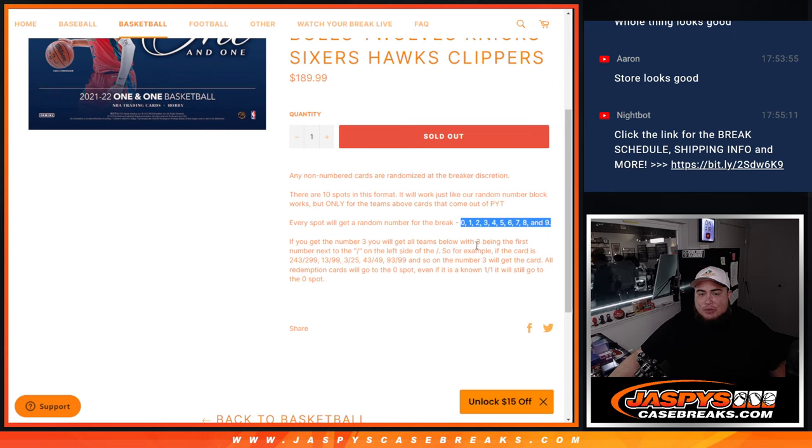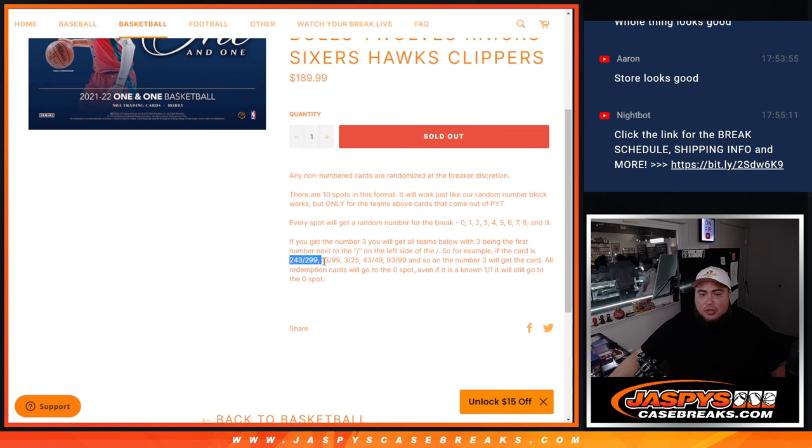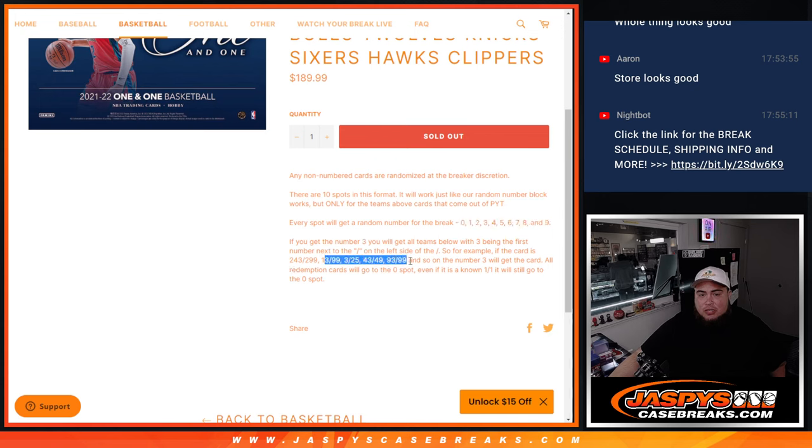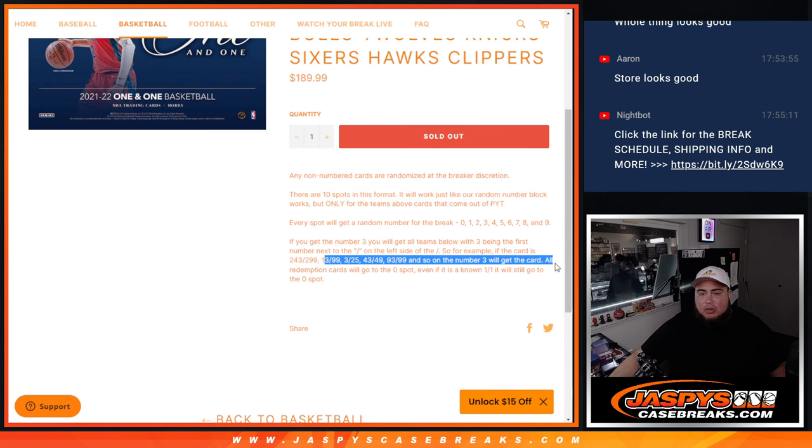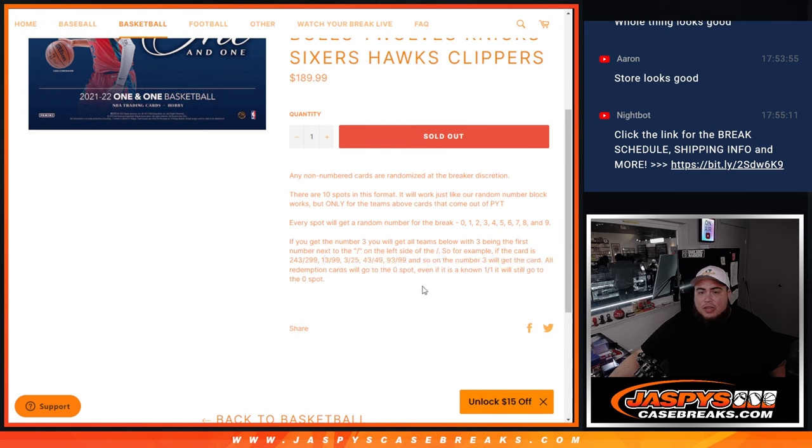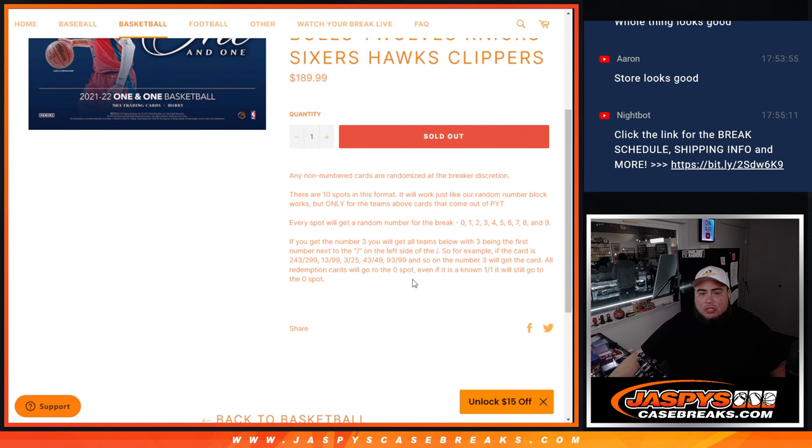So the example is if you get block three and we hit a card that's serial number 243 out of 299, that'll be yours. 13 out of 99, 3 out of 25, it'll go to number three. All redemption cards automatically will go to spot zero. Even if it's 101, it still goes to spot zero.